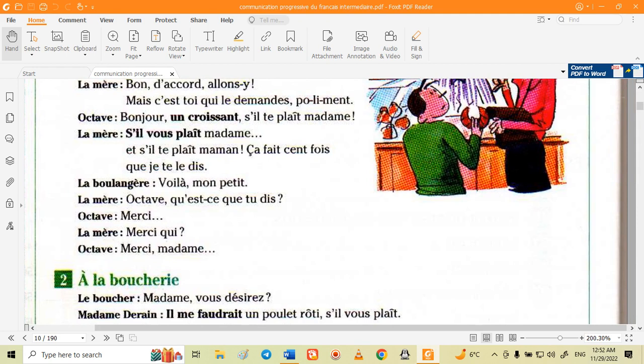The baker says 'voilà, mon petit' — 'voilà' means here it is or here you go, and 'mon petit' is a term of affection meaning my dear or my little one.